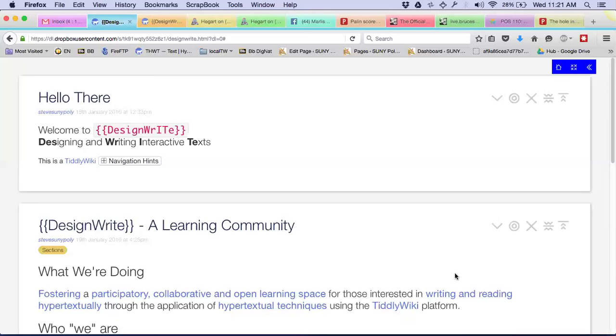You're supposed to bring your device to class, but you can use these if you don't have a laptop with you today. You should turn these on and we'll have to wait for them. We'll see if we can get stuff to work here. You should log in with your SitNet ID.